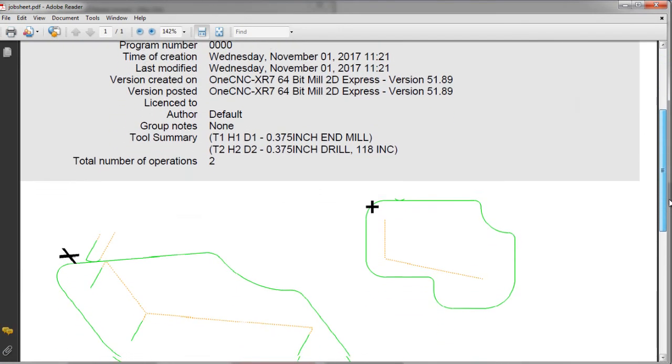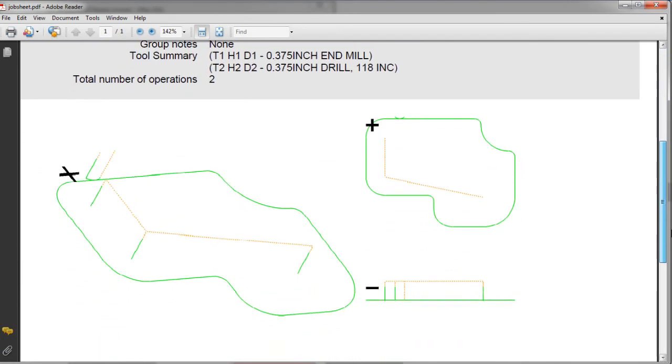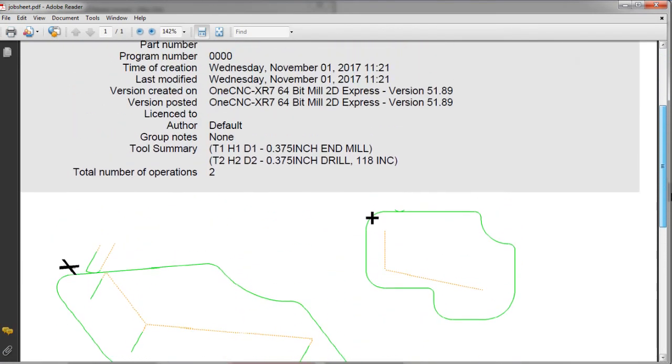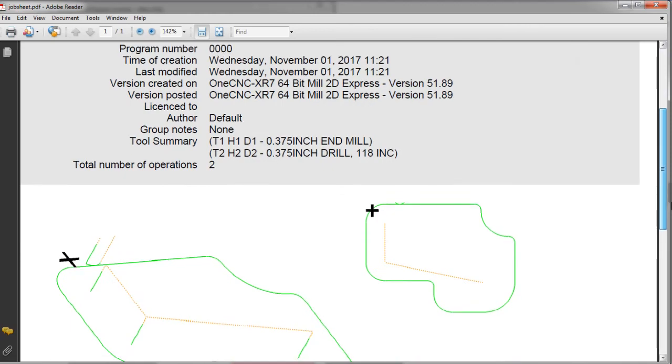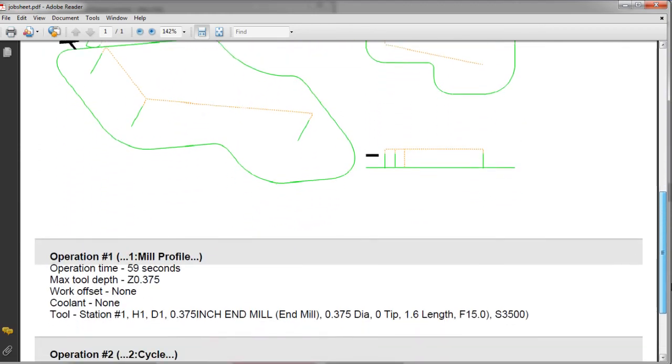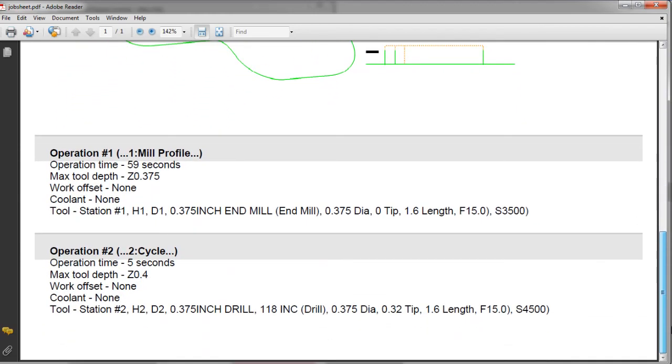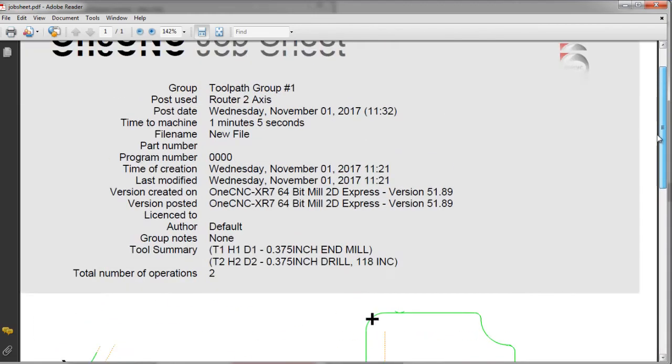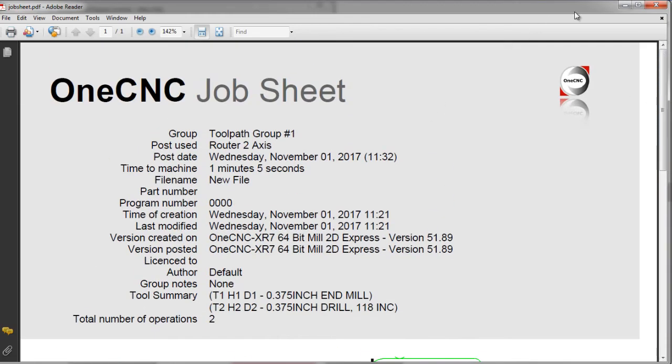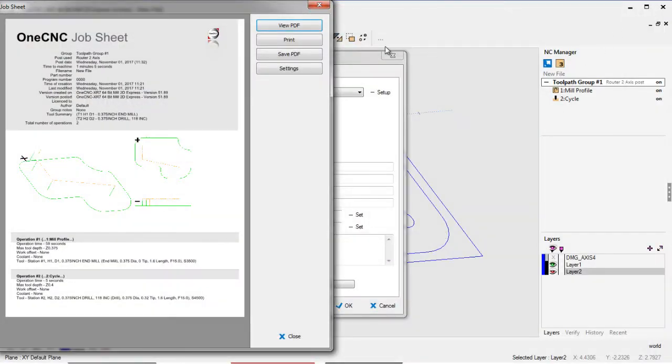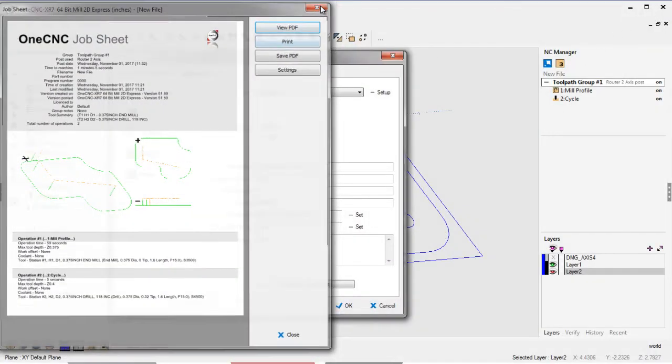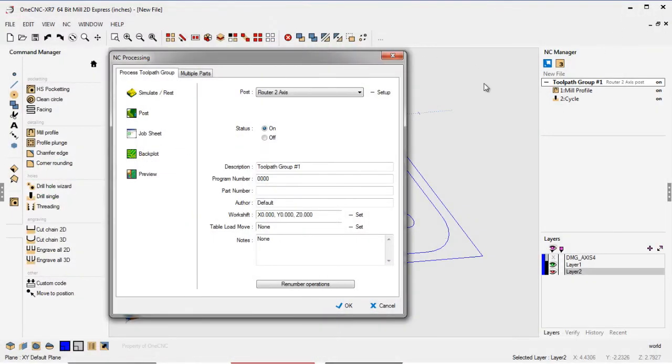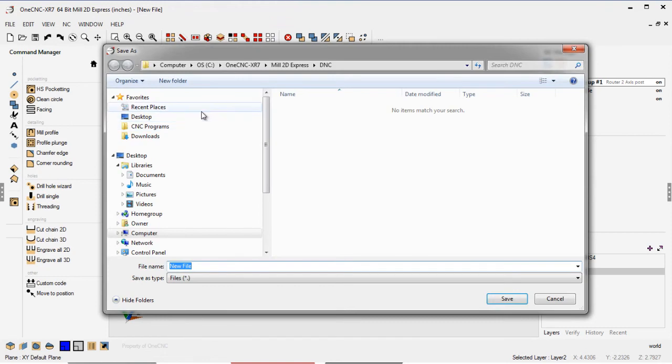All the important information like cycle time, the amount of tools used are at the top. Really very nice. There's also a sketch there of where the datum is, and then also the machining operations are divided up with all the pertinent information like cycle time and so on.